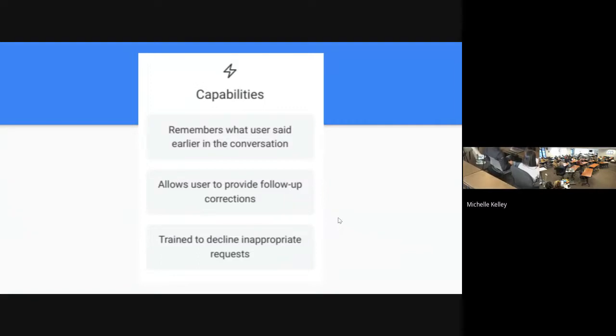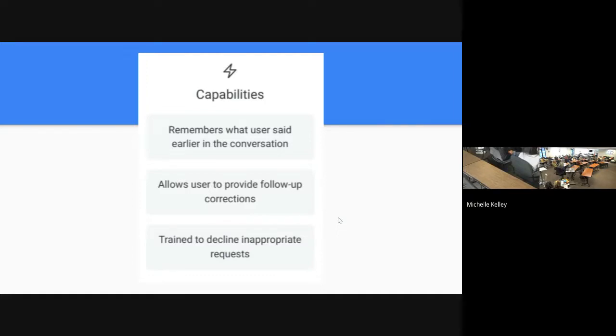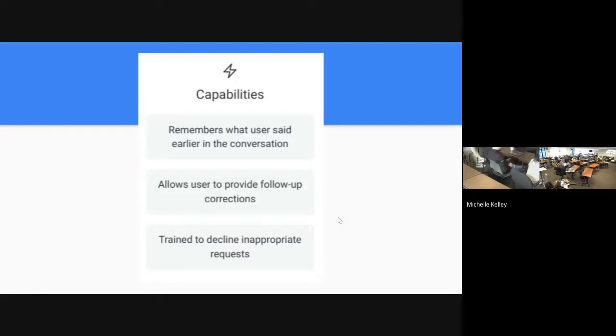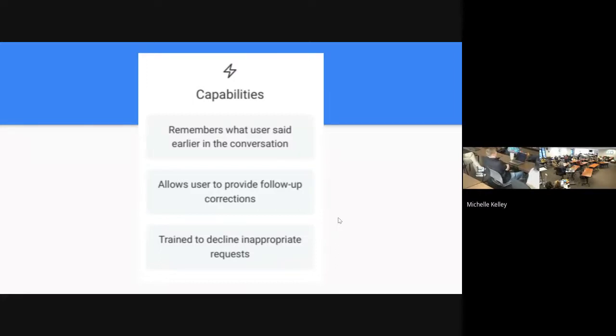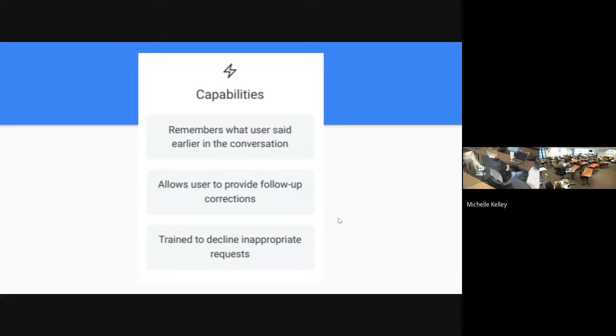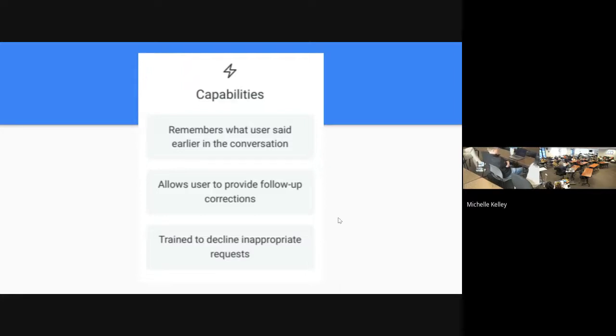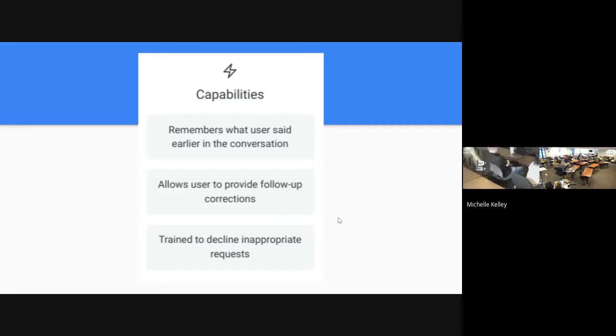It does remember what you said. So if you want to make edits as you go through the conversation, it remembers everything and keeps taking it down. It allows you to make those follow-up corrections. It can rewrite it in seconds. Apparently it's trying to decline inappropriate requests.